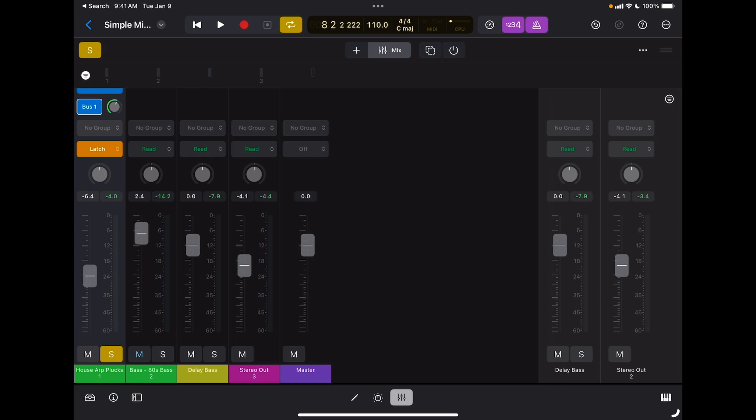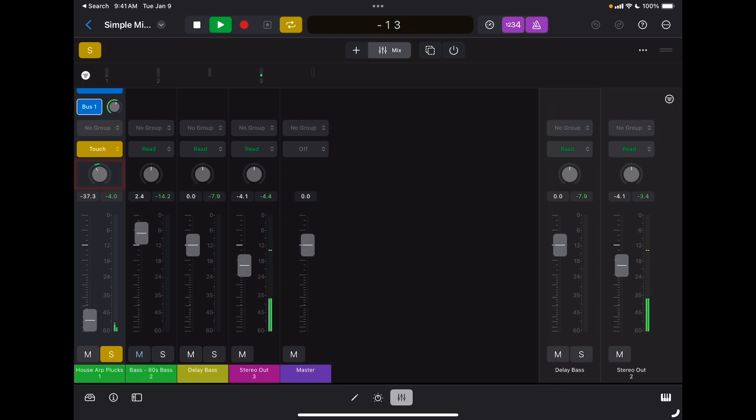As I said, in general, if there's no automation at all, touch is probably the best option. In the same way, I can record automation for pan. So I'm going to go back to the beginning, I'm going to make sure I'm in touch, I'm going to press play, and now I'm going to move the pan.